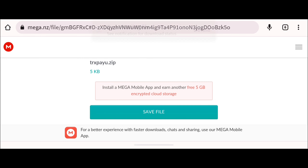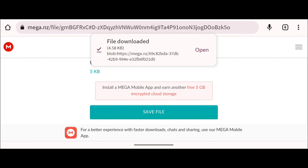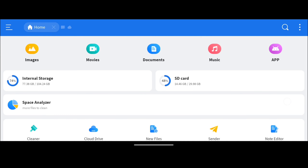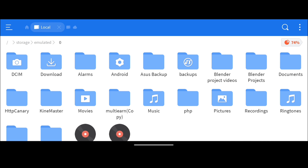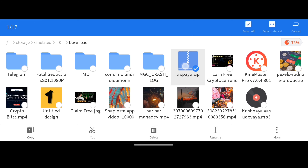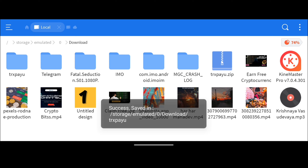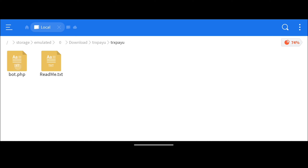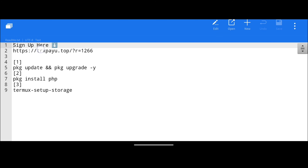Step 2: Open ES File Manager — the link is in the description below, along with all other required links. Go to the download folder using ES File Manager and find the file named TRX Pay You. Long press on it to select the file, then click the three-dot menu, click 'Extract to,' and click OK to extract. You will now have a new folder named TRX Pay You containing two files.